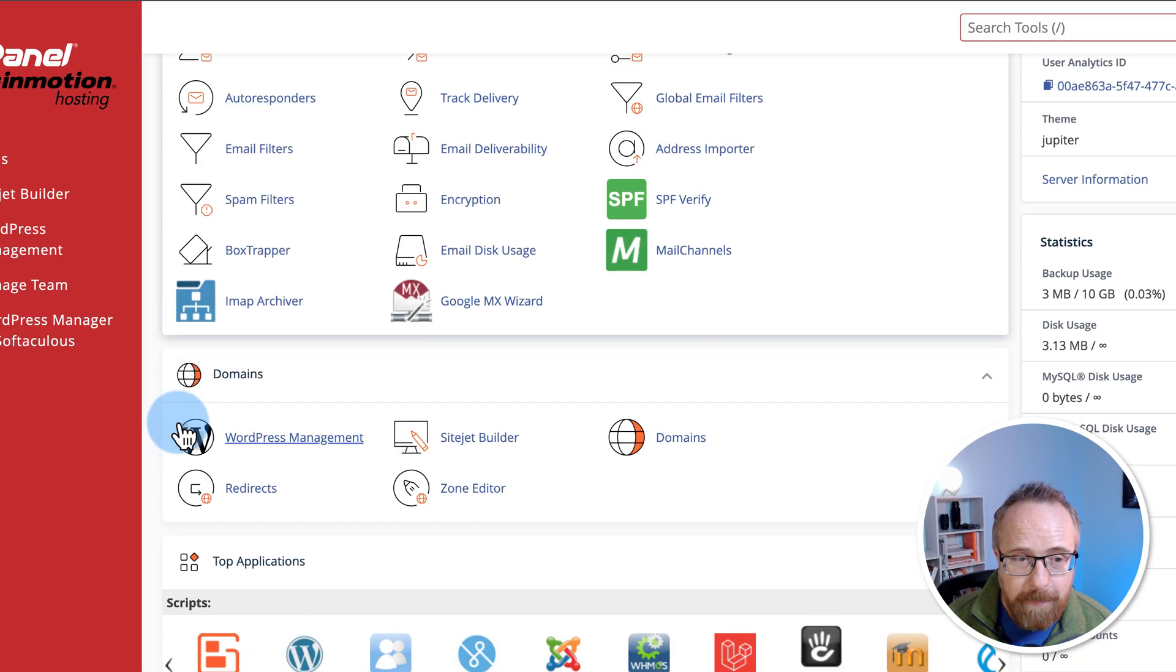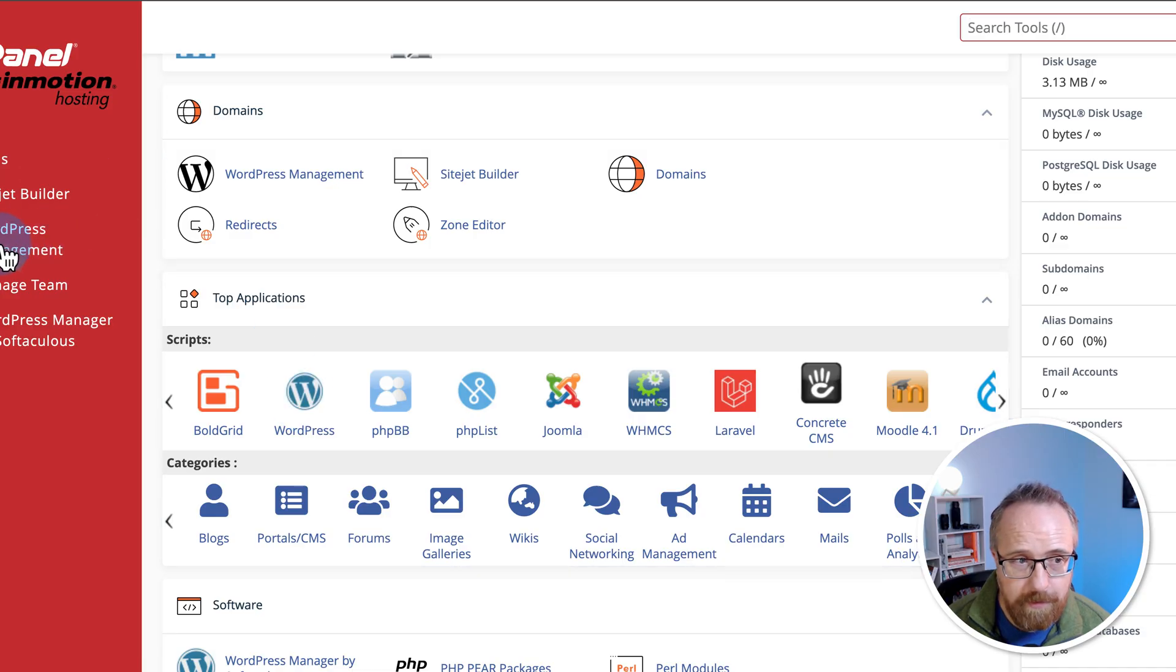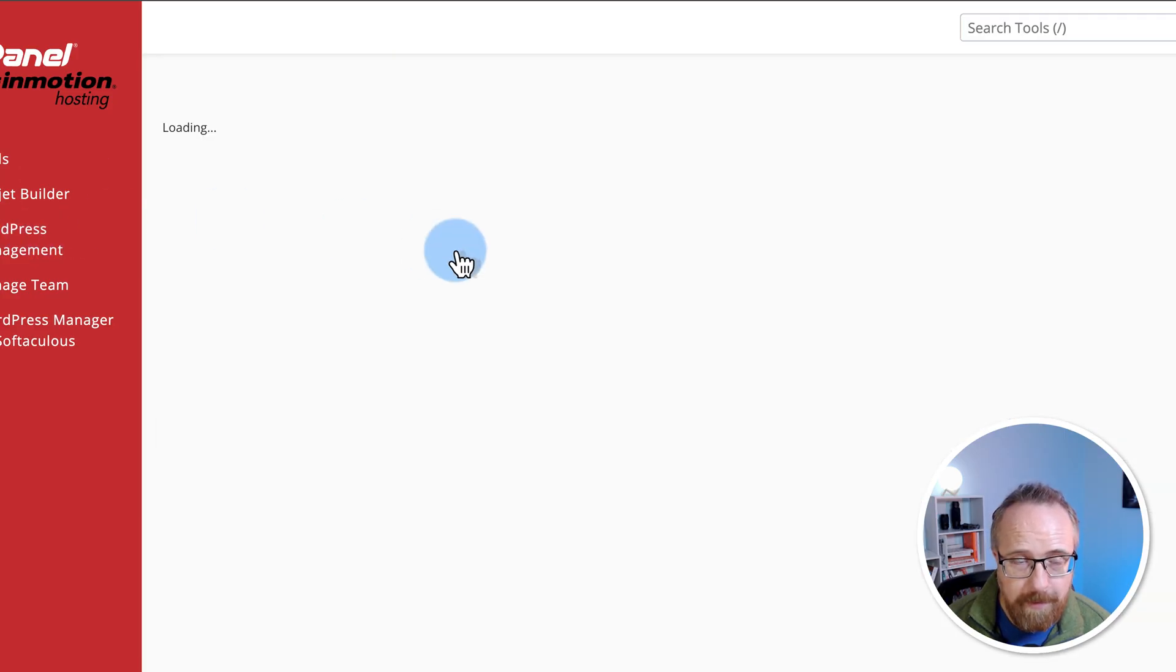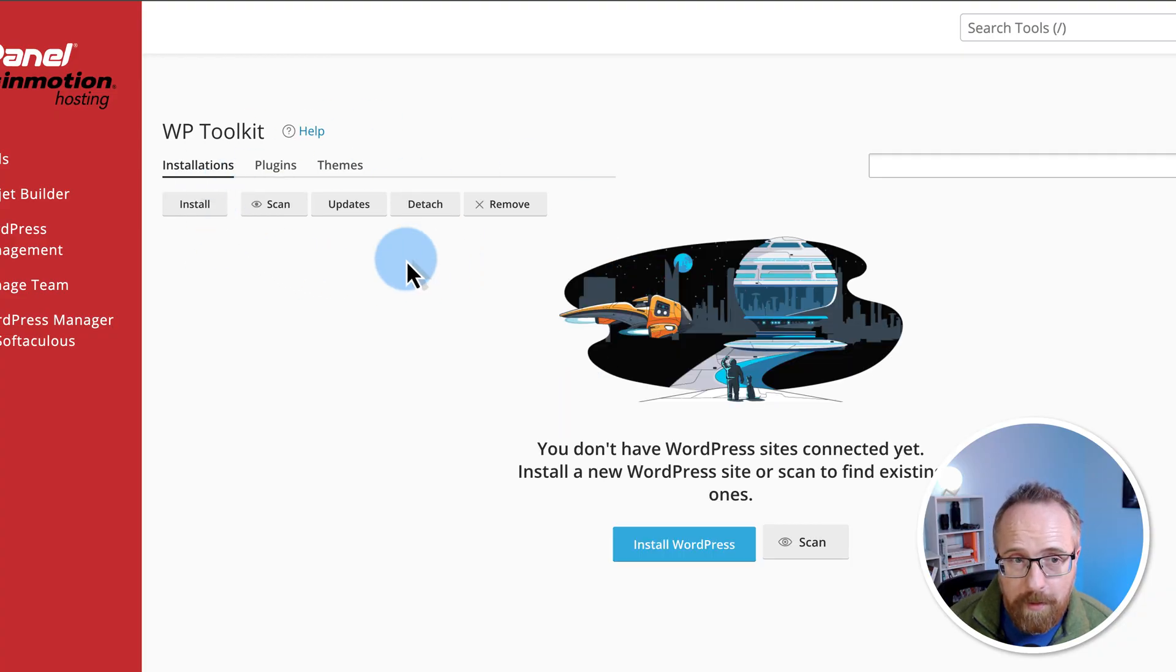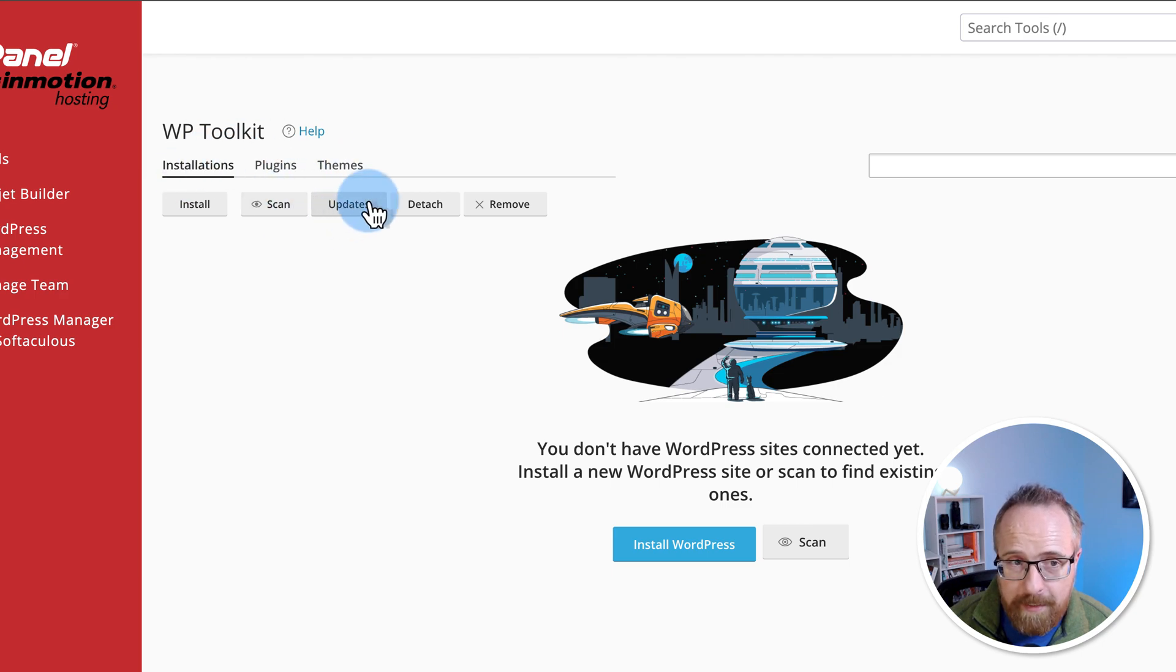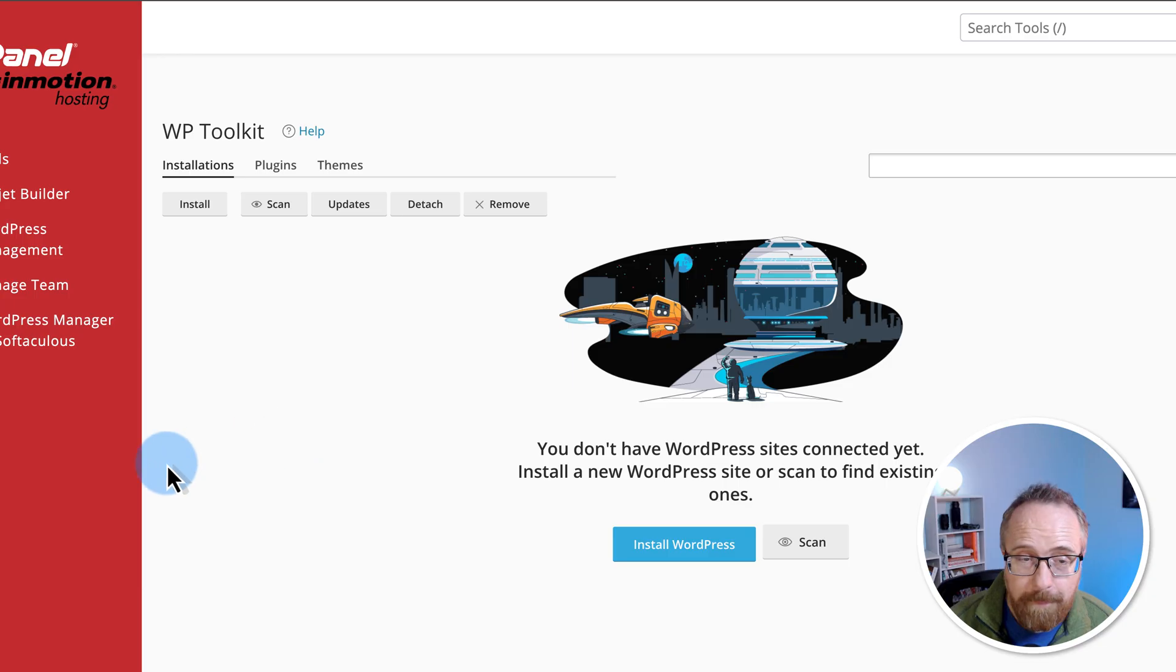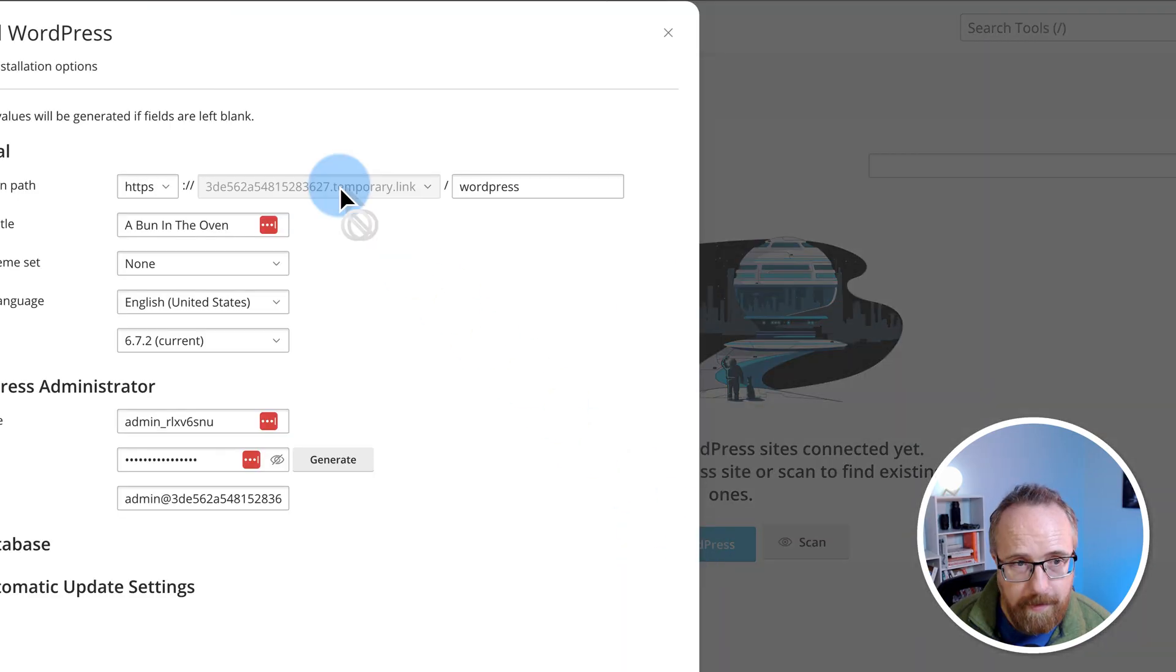So in here, we can go down to scripts, find WordPress and click on it, or click on WordPress management over here. We'll click on this one, WordPress management. And this will list all of the WordPress installations that you have. If you want to update whatever stats are here, you can click on scan. It'll show you installations, plugins, themes, which ones need updates, and all kinds of stuff to help you manage your WordPress sites. Currently, we have nothing installed. So I'm going to click on install WordPress right here.